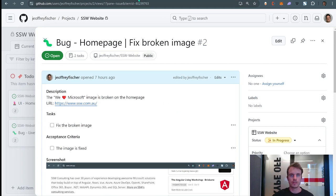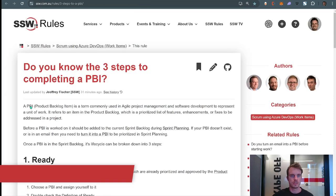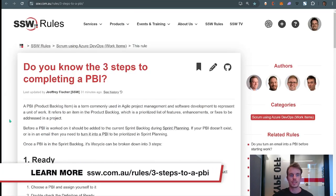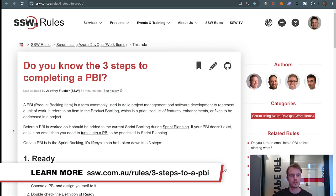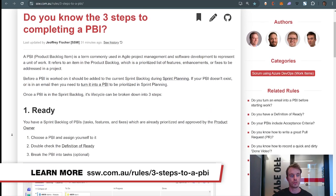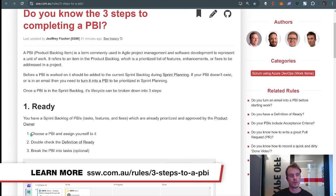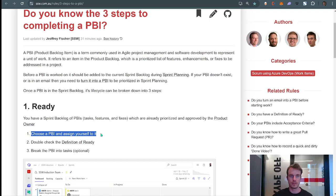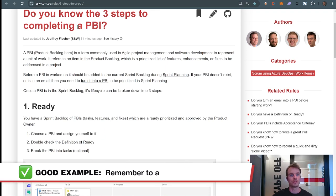So we also have a rule about this: 'Do you know the three steps to completing a PBI?' If you scroll down on this one, you'll see that one of the first things you should do when you choose a PBI is assign yourself to it. This is very important.